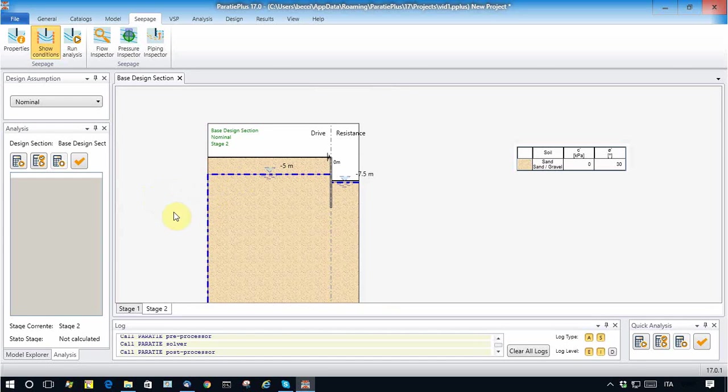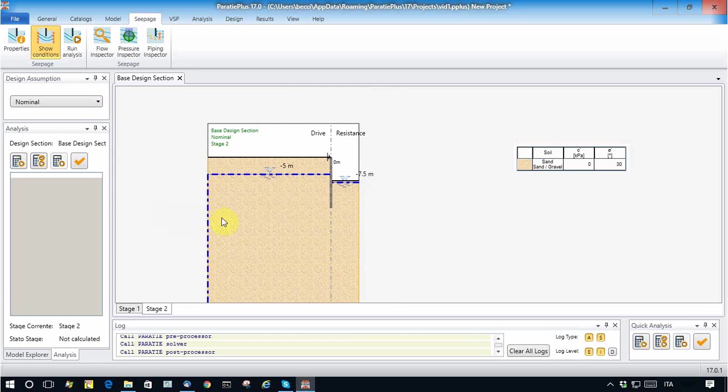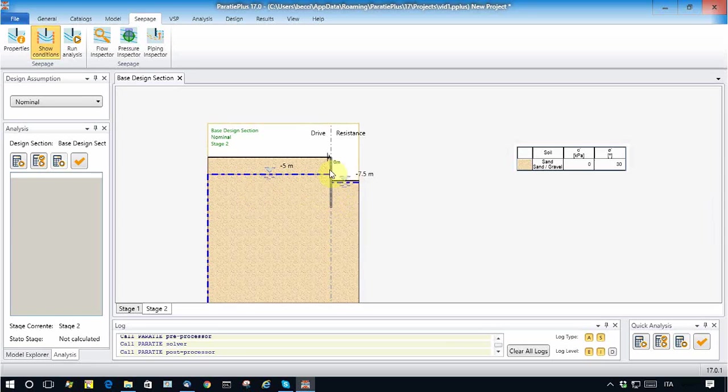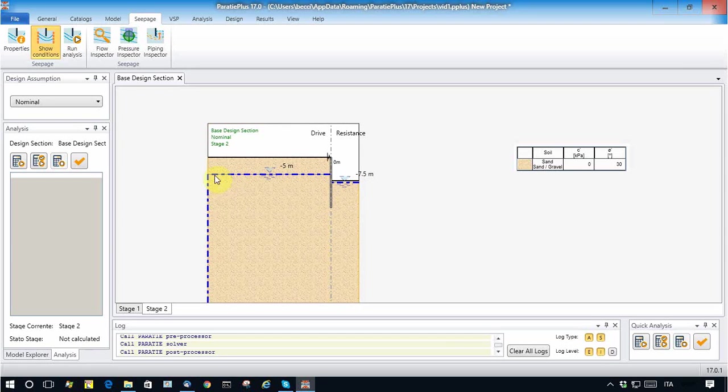This means that pore pressures are considered as boundary conditions. This means that along any boundary condition where pore pressures are assigned, it is a pervious boundary condition. So the water can come in from here, from here, from here, and can get out from here.